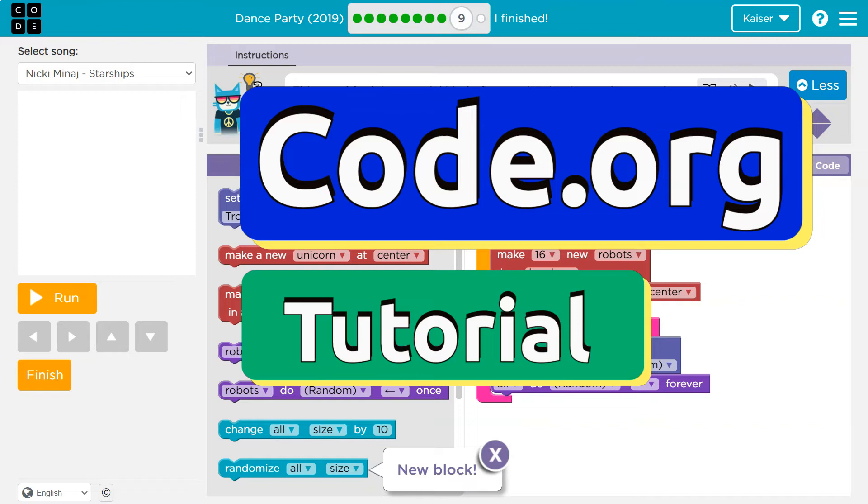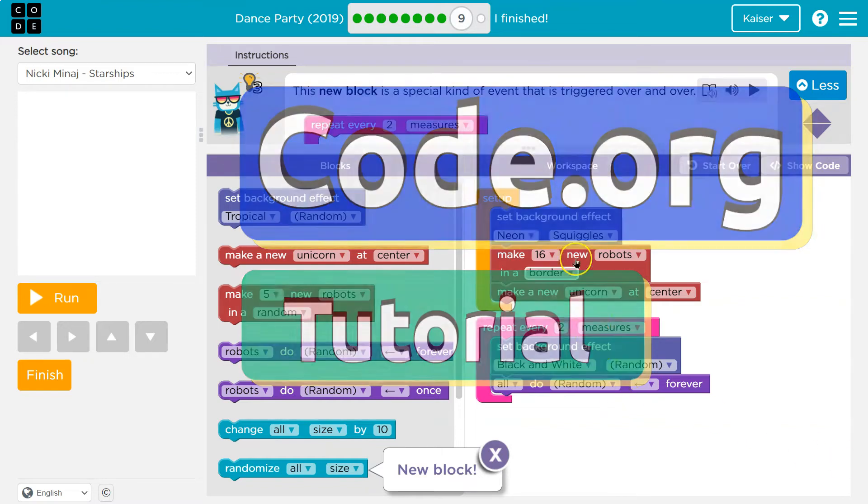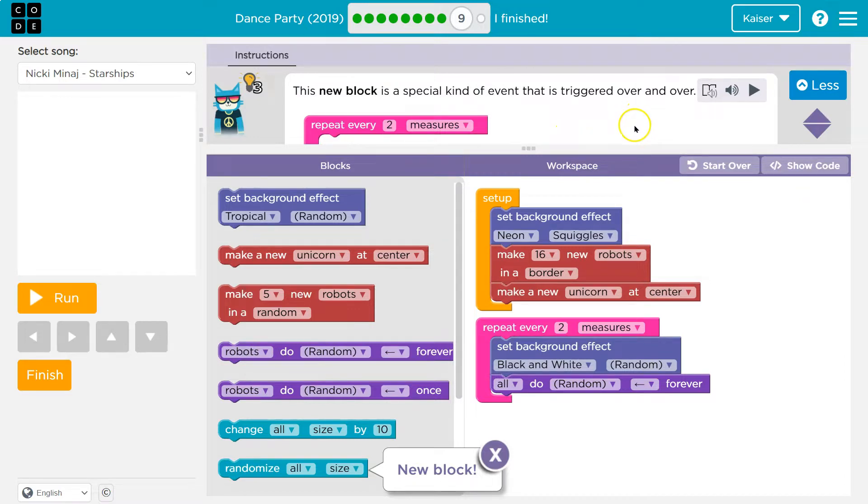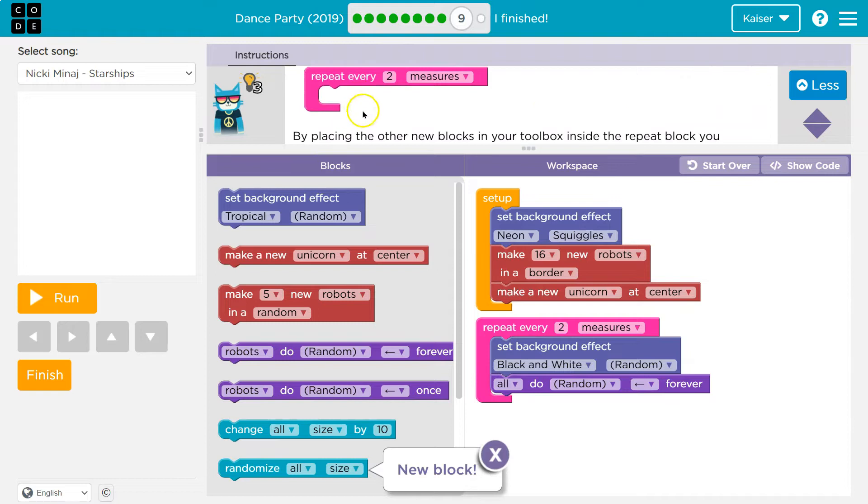This is code.org. Let's see what we have. This new block is a special kind of event that is triggered over and over. So we can use it not once, not twice, but as much. Repeat every two measures. Oh yeah, cool.